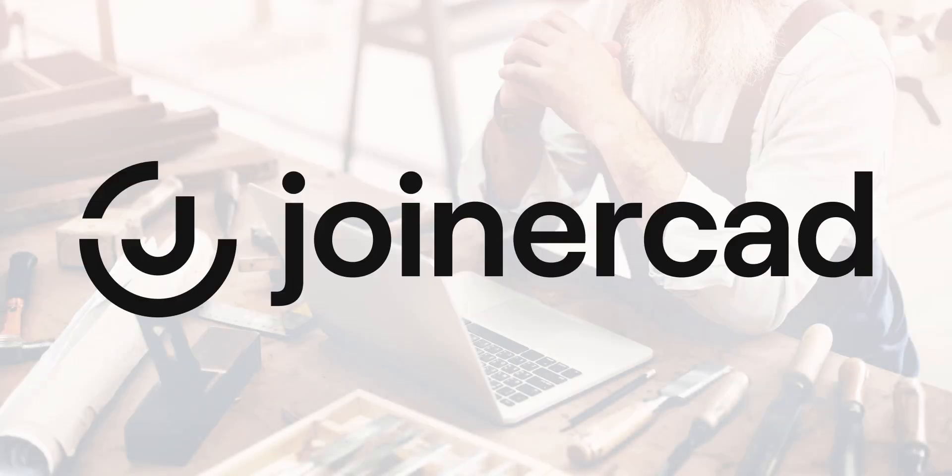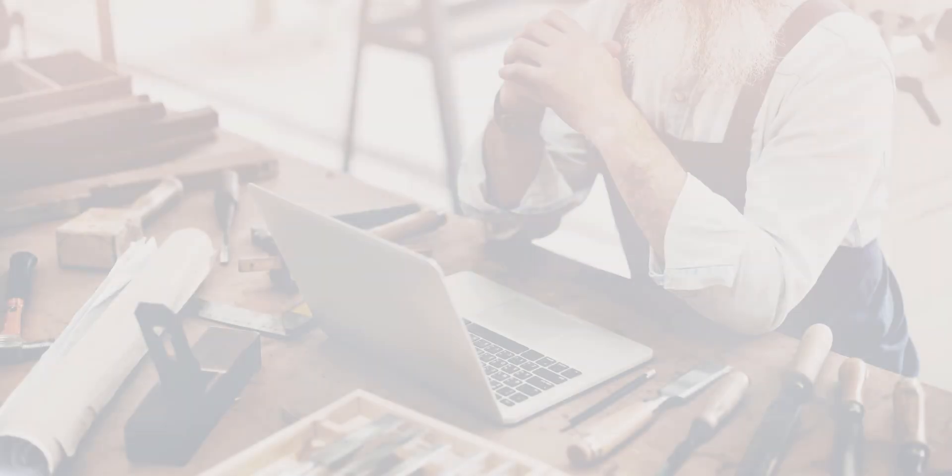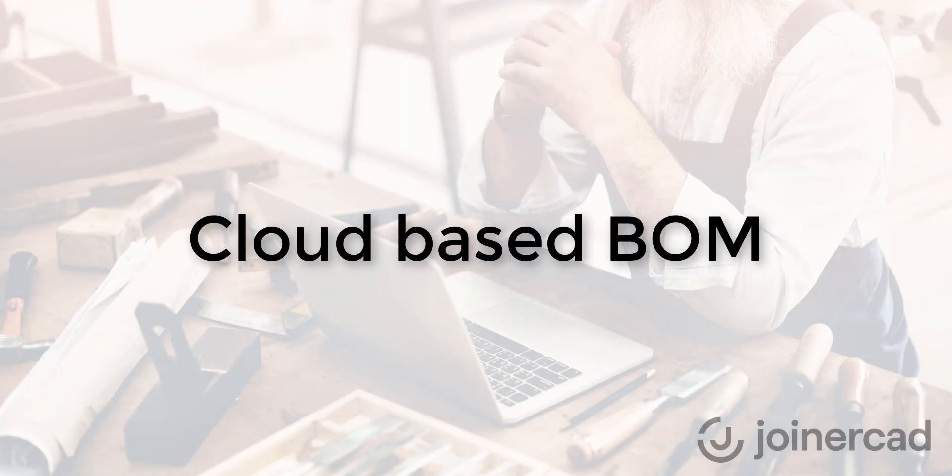Hello again. Now I am introducing the biggest innovation of the new version, Bill of Materials.